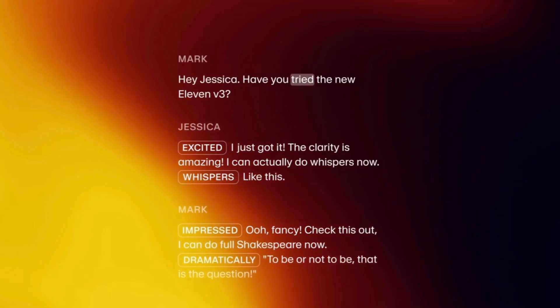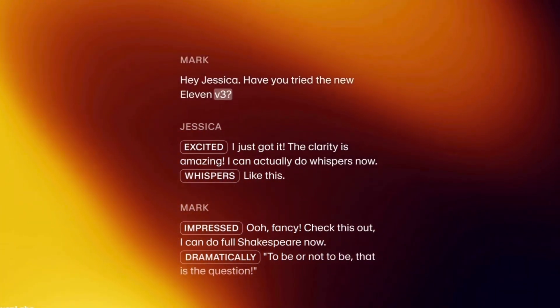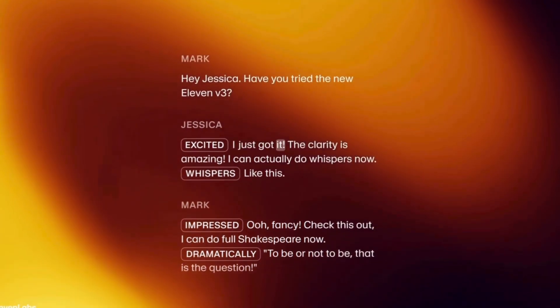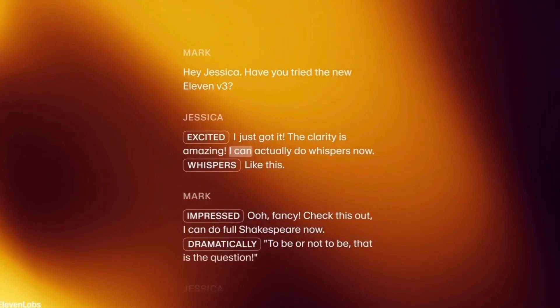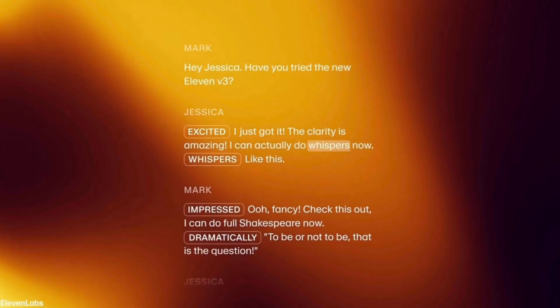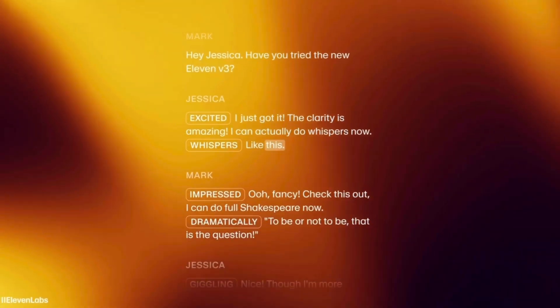Hey Jessica, have you tried the new 11 v3? I just got it! The clarity is amazing. I can actually do whispers now, like this.